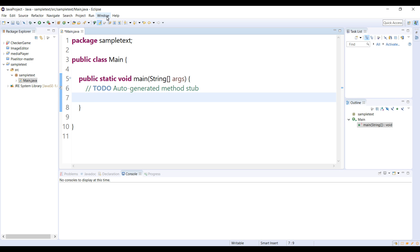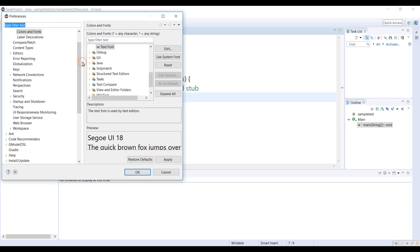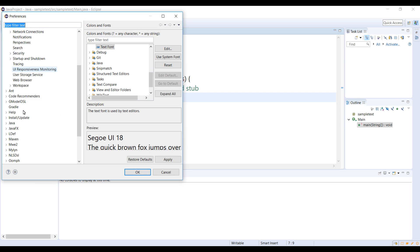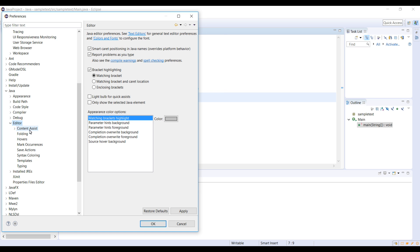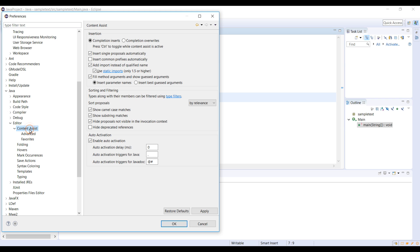I am going to go to Windows, Preferences, and you want to go to Java, then Editor, Content Assist. Here you have Auto Activation Triggers for Java. So what I want you guys to do if any of you are facing this problem,